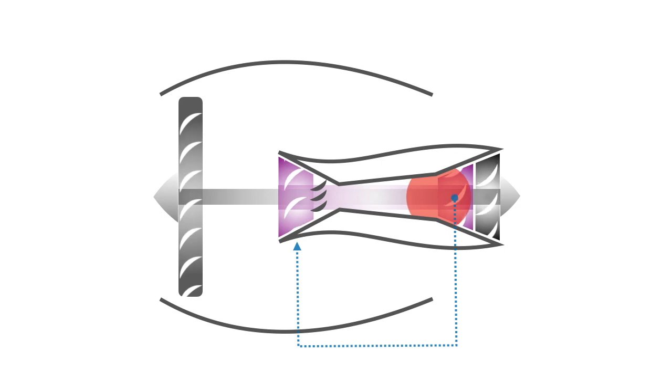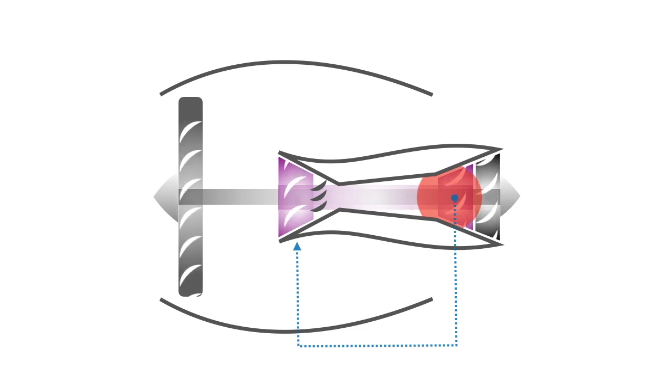Since the high pressure turbine is connected to the compressor via a shaft, it rotates the compressor blades, which in turn suck and compress more air in the engine, continuing the cycle.